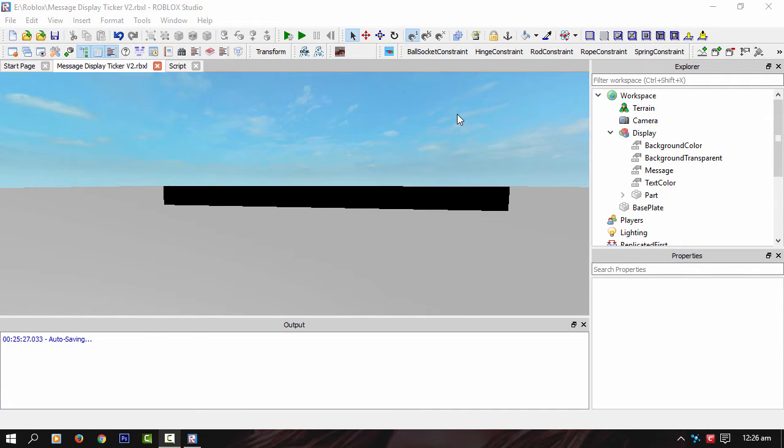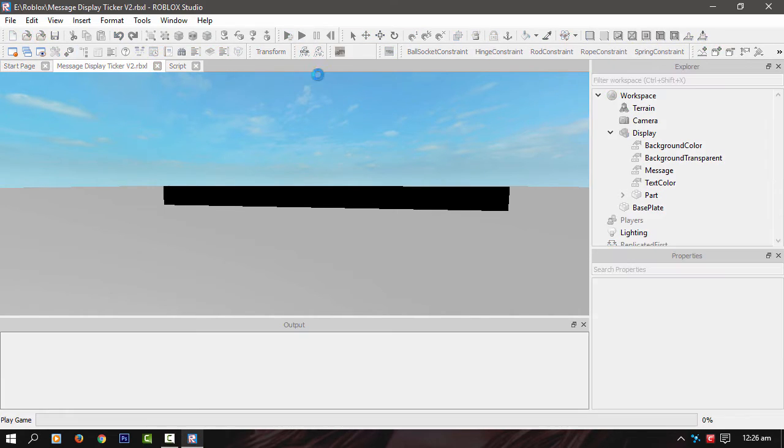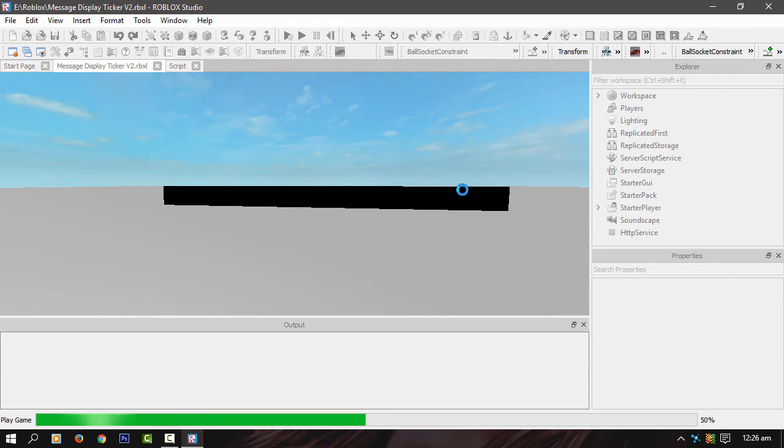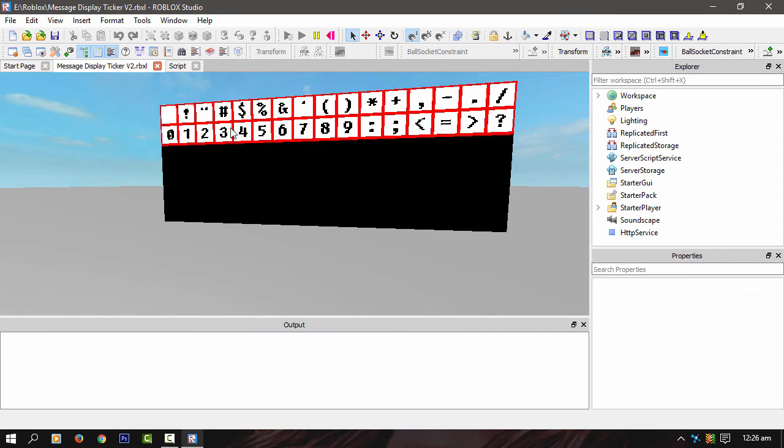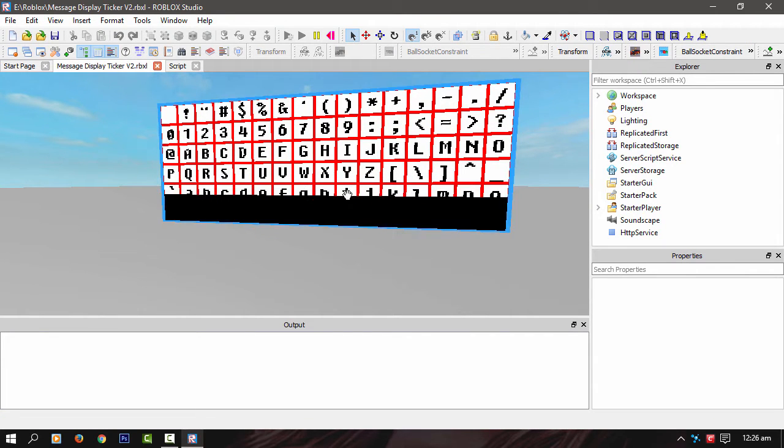Hey guys, this is Tehaza in Roblox Studio again. I just thought I'd show you what I've been working on. You know my screen printer that I made a while ago. I've developed it into a little message ticker kind of thing.